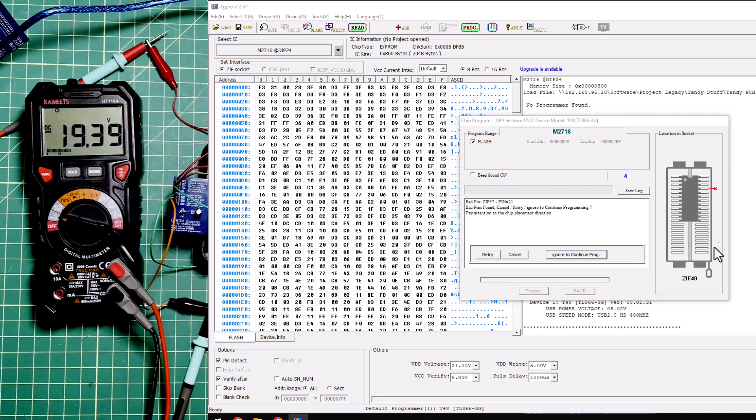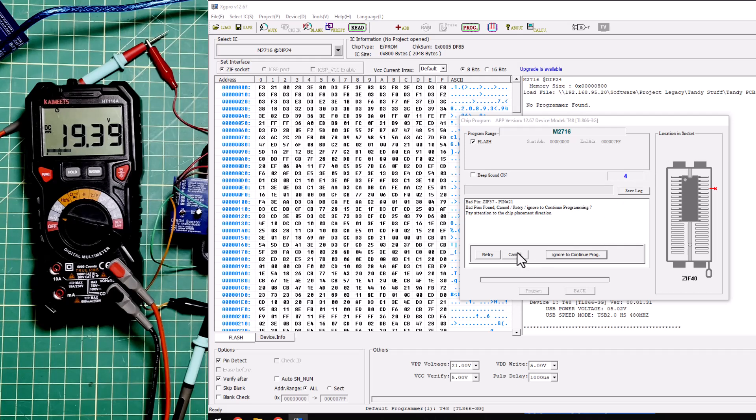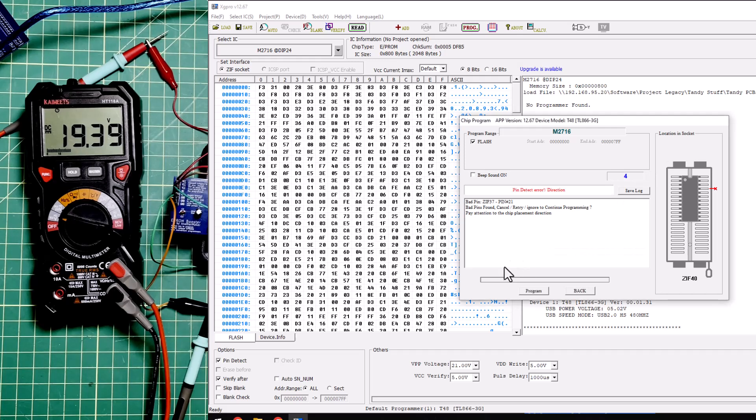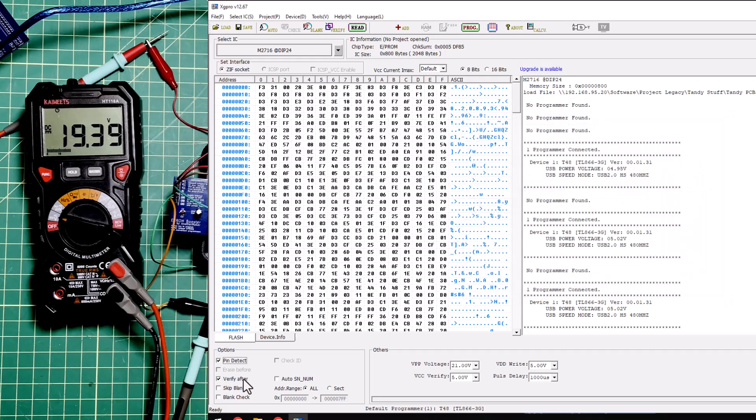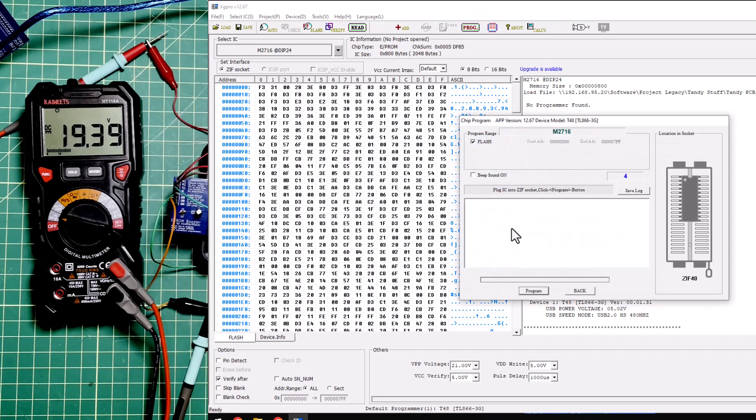What I like to do is I like to leave pin detect enabled until I check and make sure that every other pin except for the one that I expect not to be there works. Then I'm going to hit cancel. And I'm going to hit back. Then I'm going to come in here and I'm going to uncheck this pin detect. And now I can come in here and program.